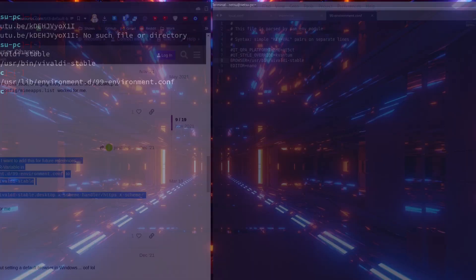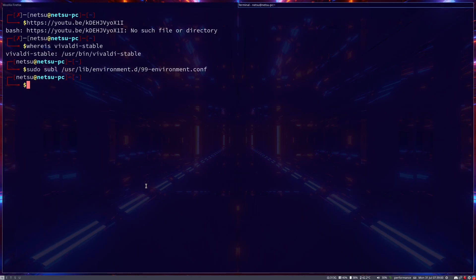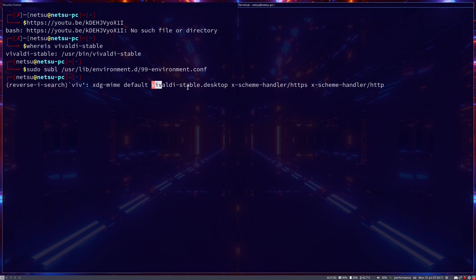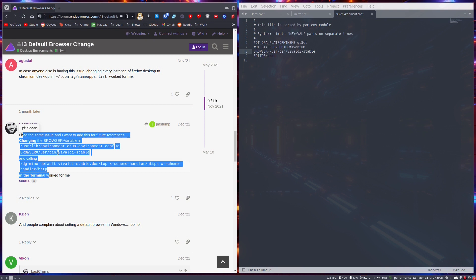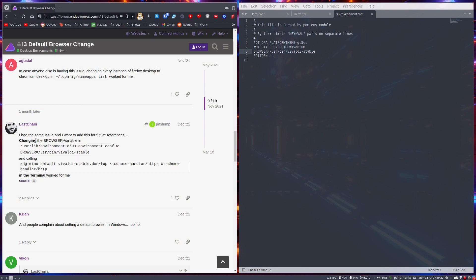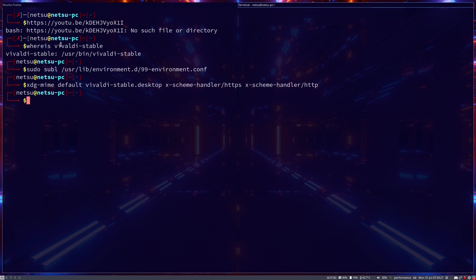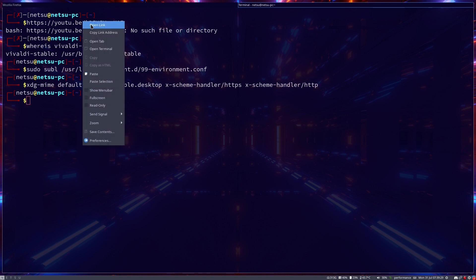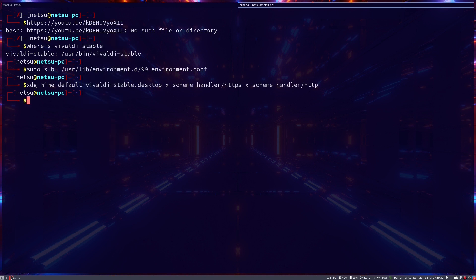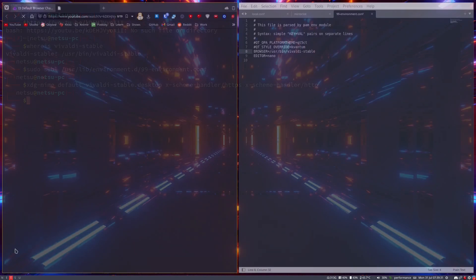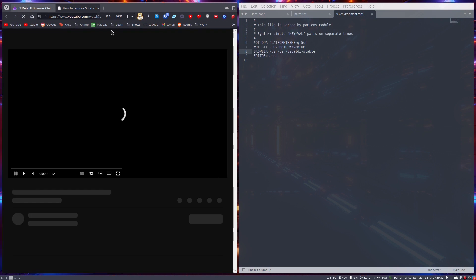Once you have done that, you can just go back to your terminal and you can just say 'xdg-mime default vivaldi-stable.desktop xdg-scheme-handler' and then whatever all of these are. And of course I'll leave a link to this in the description so you can also just copy and paste these. And once you do that, so let's just press enter. Once you've done that, if you click on a link it will open up in Vivaldi where it should.